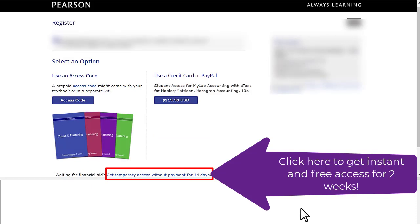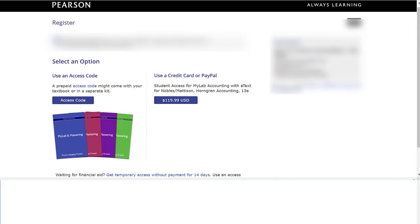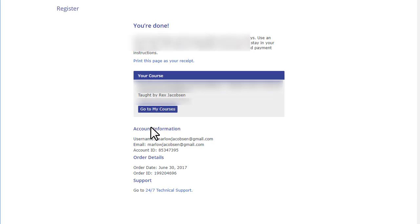Instead of having to worry about using an access code or paying with a credit card now, I'm just going to click on 'get temporary access without payment for 14 days.' That will get us up and operational as soon as possible. Are we sure we want temporary access? Yes. So we're done — we now have temporary access to this online course for 14 days.